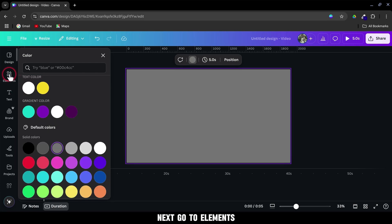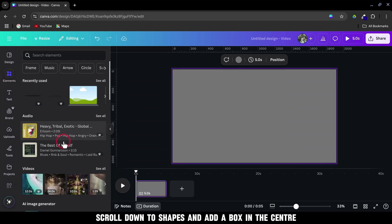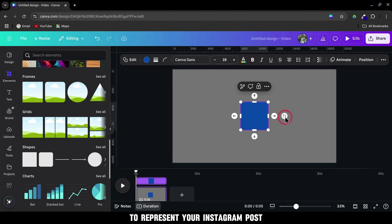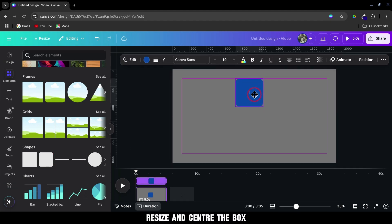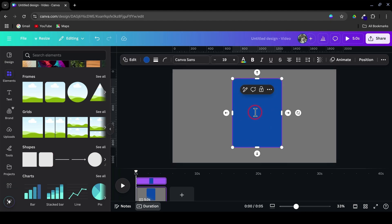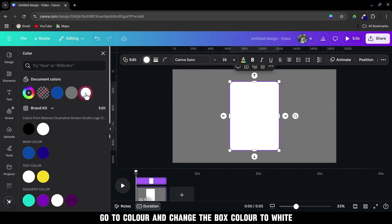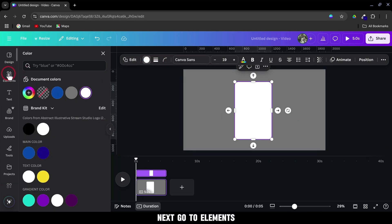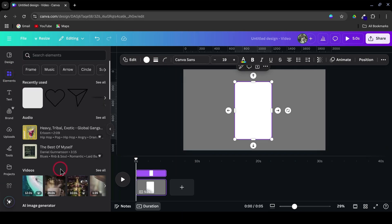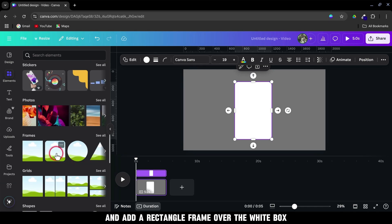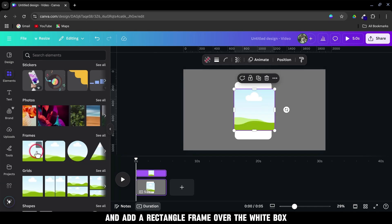Next, go to Elements. Scroll down to Shapes and add a box in the center to represent your Instagram post. Resize and center the box. Go to Color and change the box color to white. Next, go to Elements. Scroll down to Frames and add a rectangle frame over the white box.